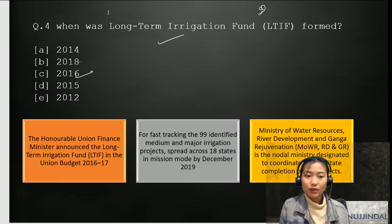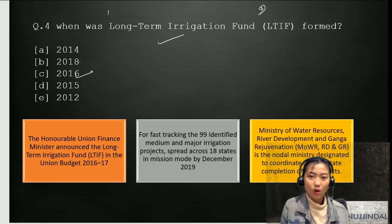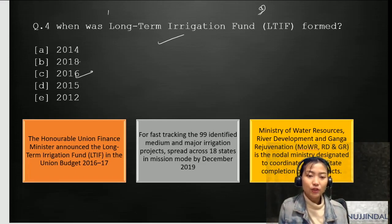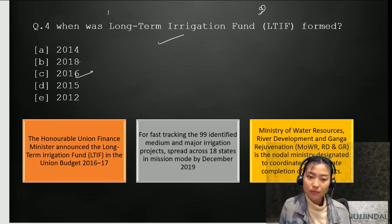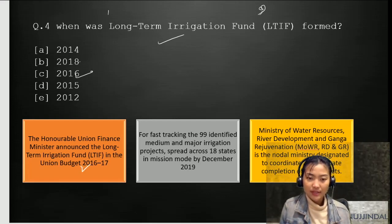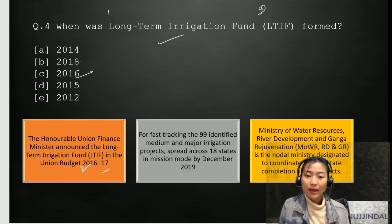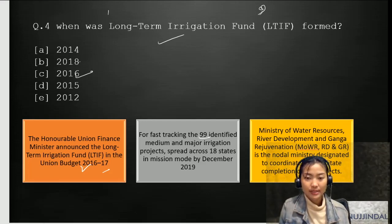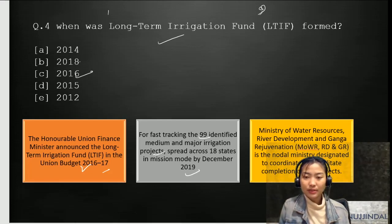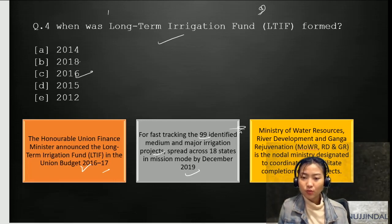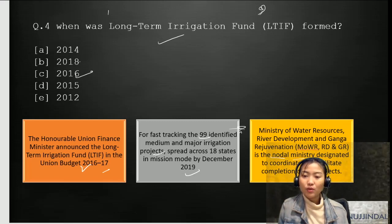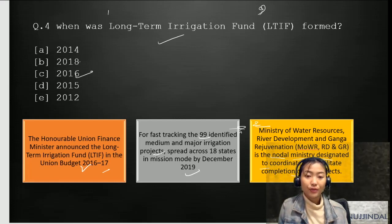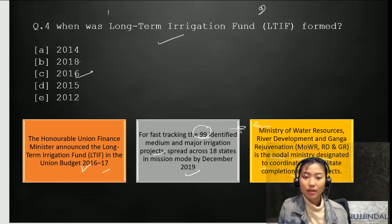The Honourable Union Finance Minister announced the Long-Term Irrigation Fund in the union budget during 2016-2017. It was done for fast-tracking 99 identified medium and major irrigation projects spread across 18 states, to be completed by December 2019. It is under the Ministry of Water Resources, River Development, and Ganga Rejuvenation, which has been designated as the nodal ministry to coordinate and facilitate completion of the projects. Questions might also come on the 99 identified projects, the 18 states, or the year of completion.